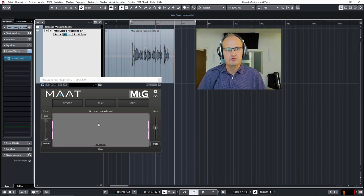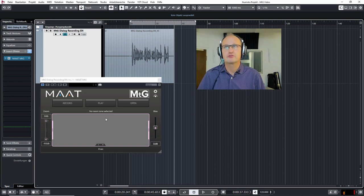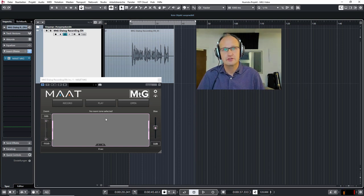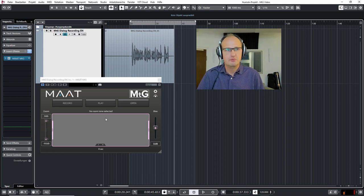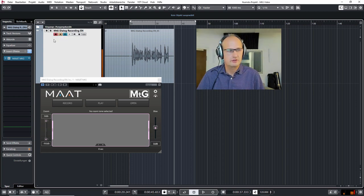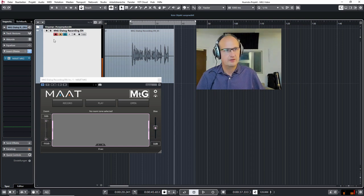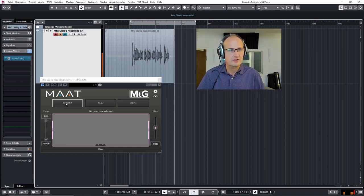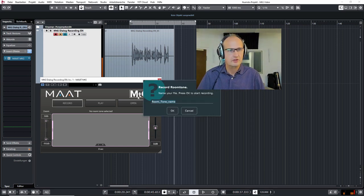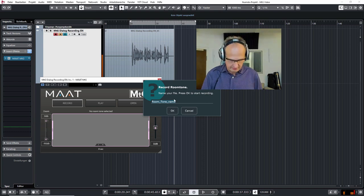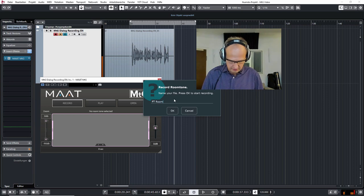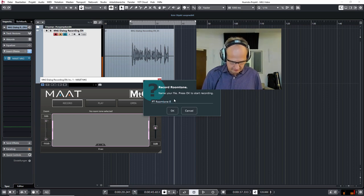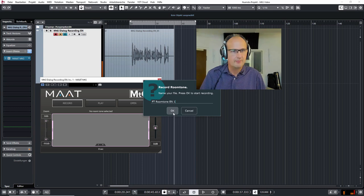First you would want to record the room tone and you have two possibilities for that. One possibility would be to take it directly from your microphone input. So if I open my microphone input here and I click record, I am prompted to give it a name and I would give it the name FT room tone one.